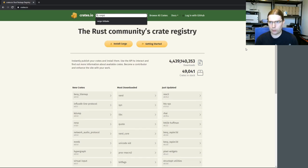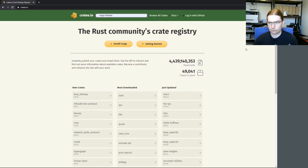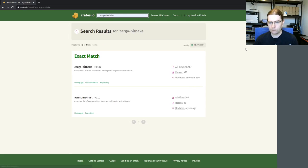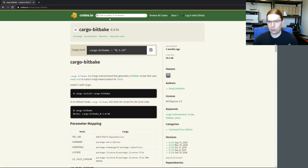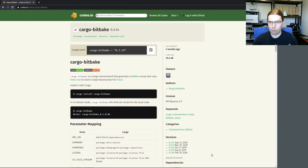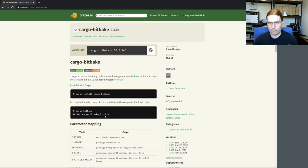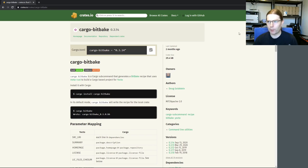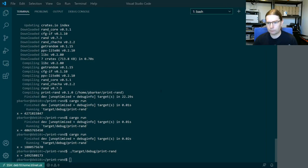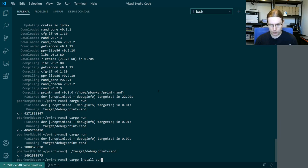So the cargo bitbake tool we're going to search for that and yep we've got an exact match. So cargo bitbake has been published onto crates.io and it's fairly straightforward to install it using this cargo install command. And then it shows us an example of how to use it afterwards. So essentially that's what we're going to replicate for our print rand application. We're going to install cargo bitbake.